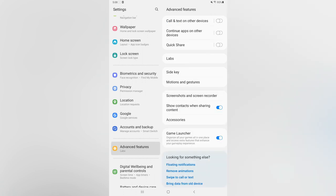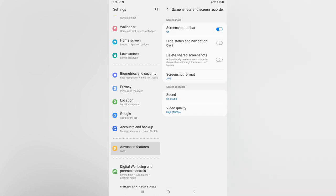Then you are going to tap on Screenshots and Screen Recorder. From here you are going to see Screen Record and select Sound. You will simply select Media Sound if you would like to record, for example, the game sound or a video sound.